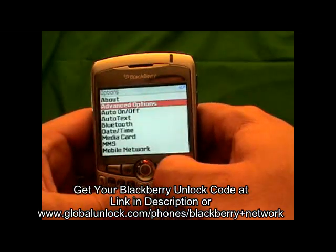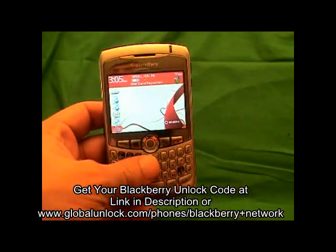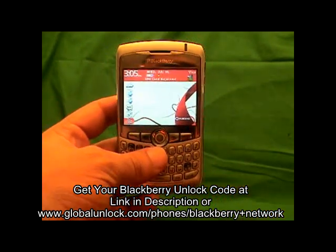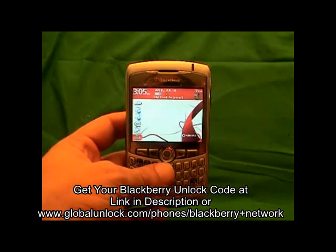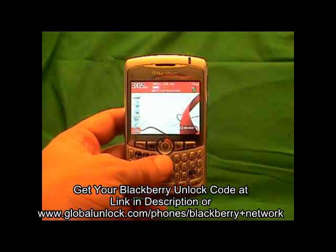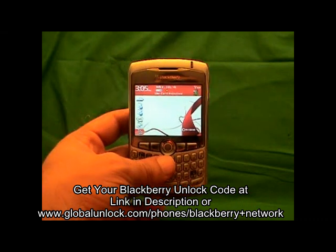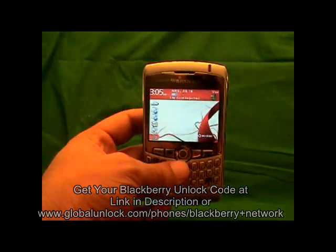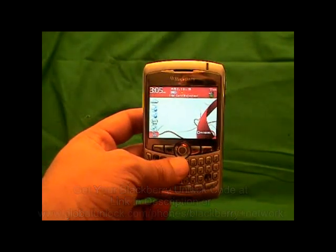Congratulations, you now have a brand new BlackBerry unlocked phone. You can put any SIM card into this phone, and there are a lot of other things you can do as well. If you want to find out more information, go to www.globalunlock.com or the links in the comments of this video. Thank you very much — I really hope you enjoy your newly unlocked BlackBerry, and this will work on any GSM network we can unlock the BlackBerry for.